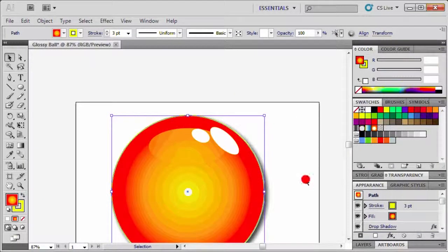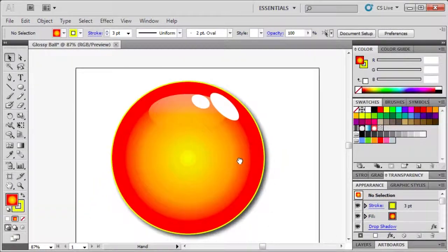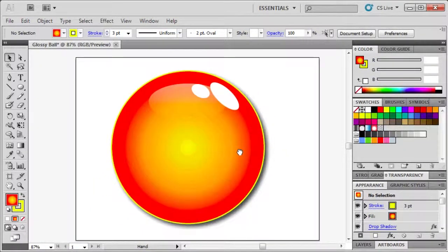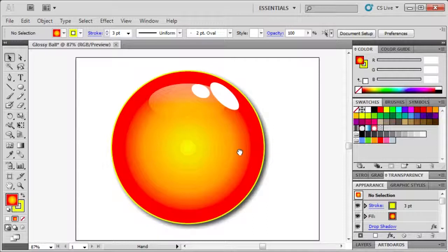Let's deselect and move our screen up to have a better look at what we've created.